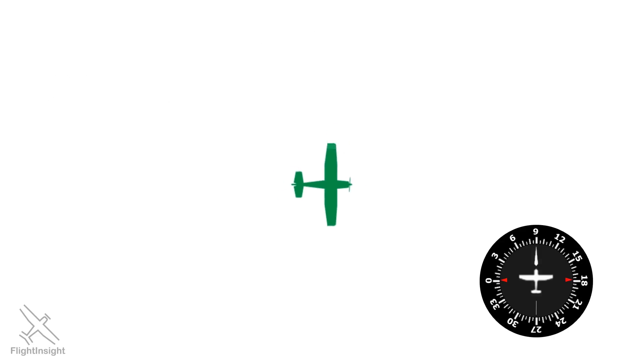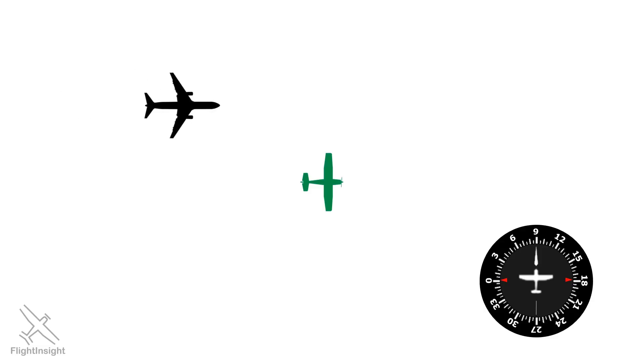There are some scenarios where a controller may want to turn you the long way around to get to a certain heading. Consider we're flying heading 090. The controller wants to turn us to the north, but there's a jet coming up on our left side. A left turn, the short way to fly a north heading, would put us in conflict with that jet.